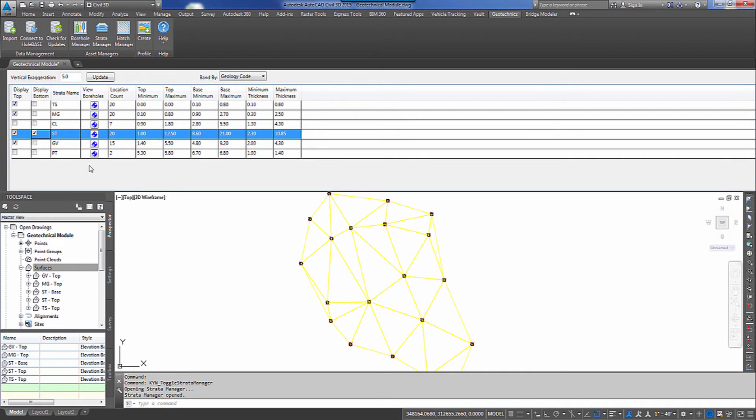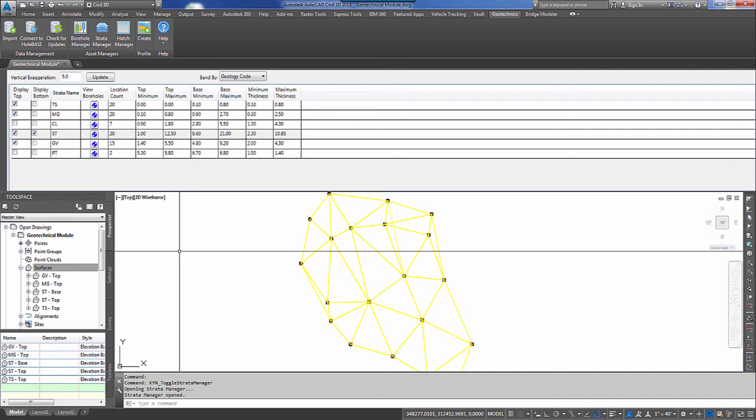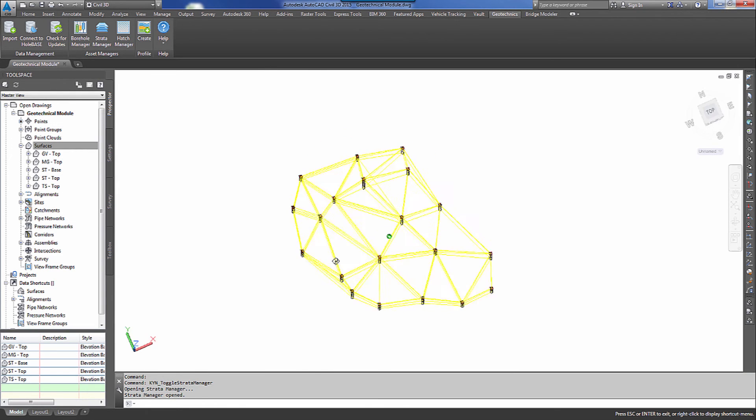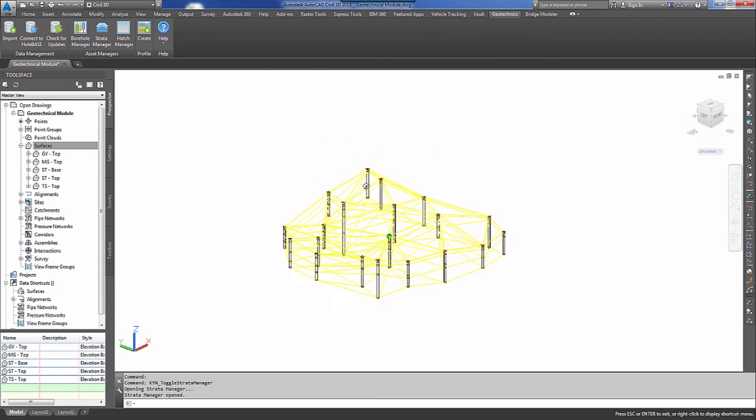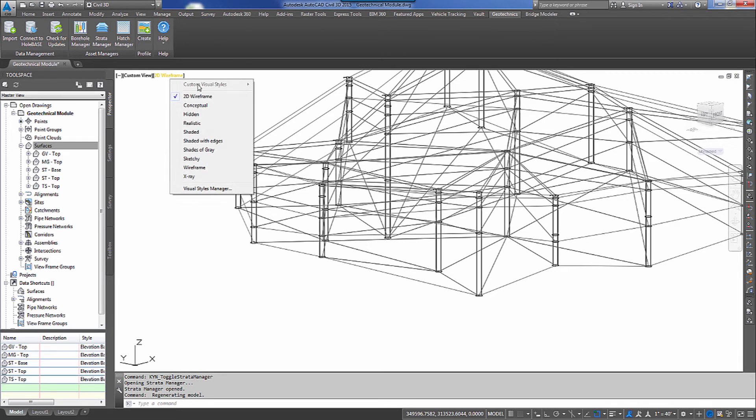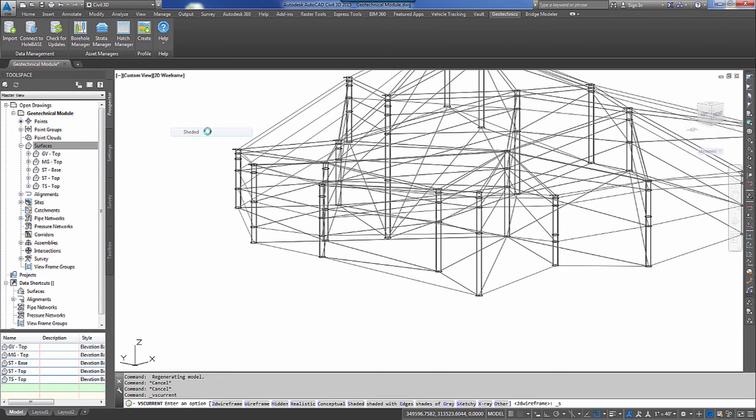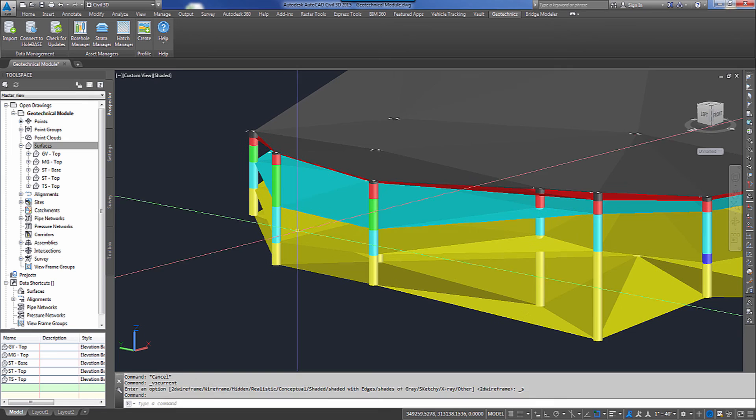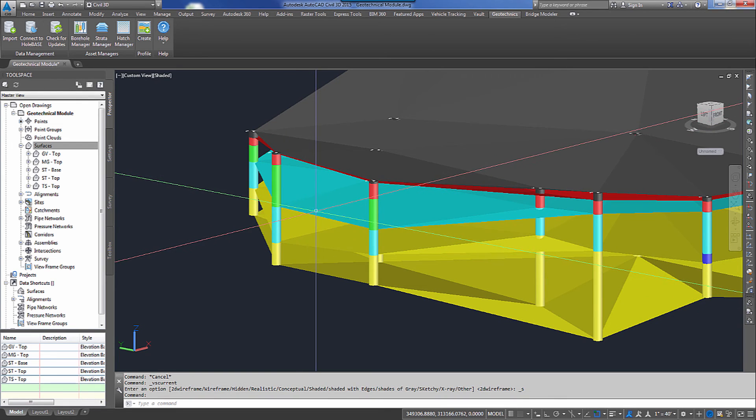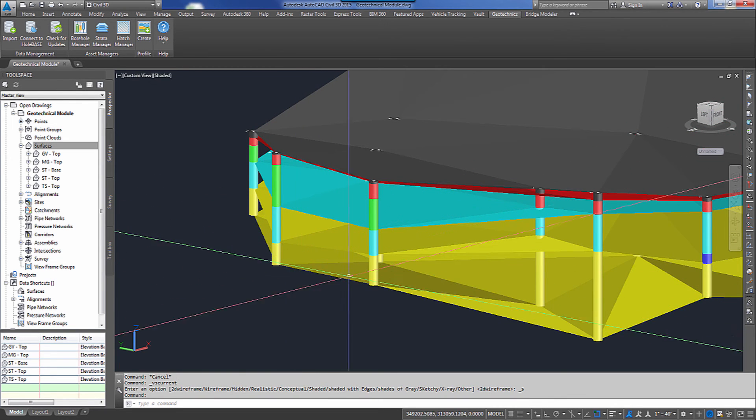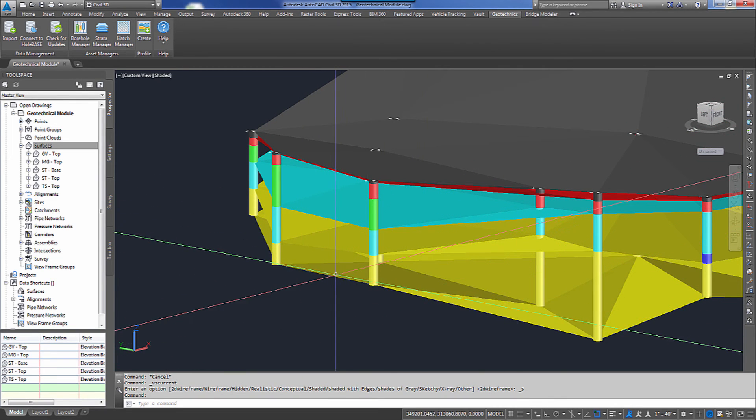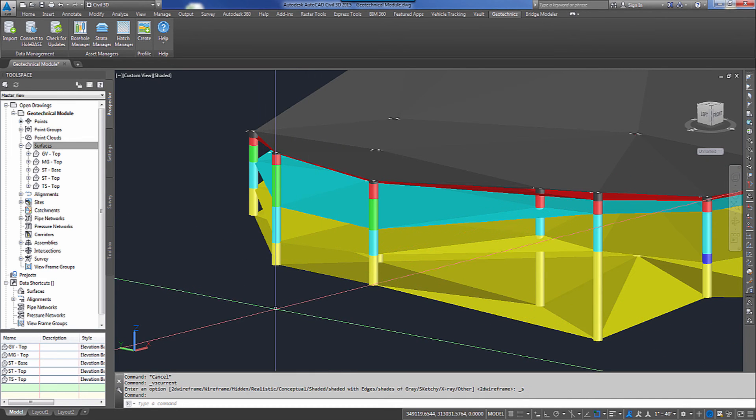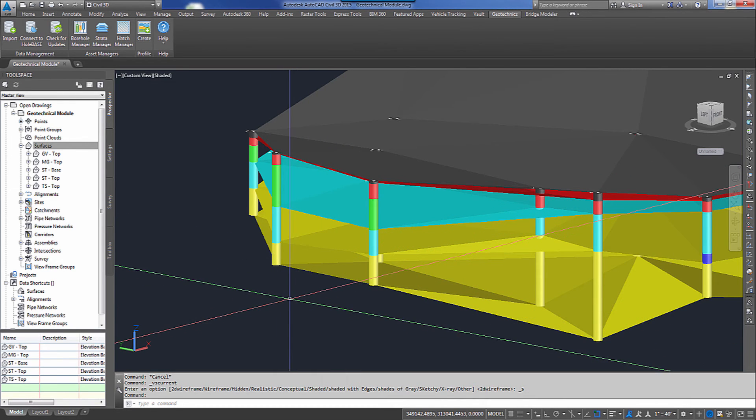I'm also going to show the bottom surface for the ST stratotype. So in order to get an earthwork between the top and the bottom of the ST surface or ST material, then I need to have both of those surfaces generated. So it's generated those for me and you can see those right here under surfaces in my tool space. So I'll go ahead and close that and I'll orbit around and let you see what that generated for me. I'll change my view style to shaded again and you can see that it generated a surface where I asked it to. This bottom yellow layer is my ST. I've got an ST base and an ST top.